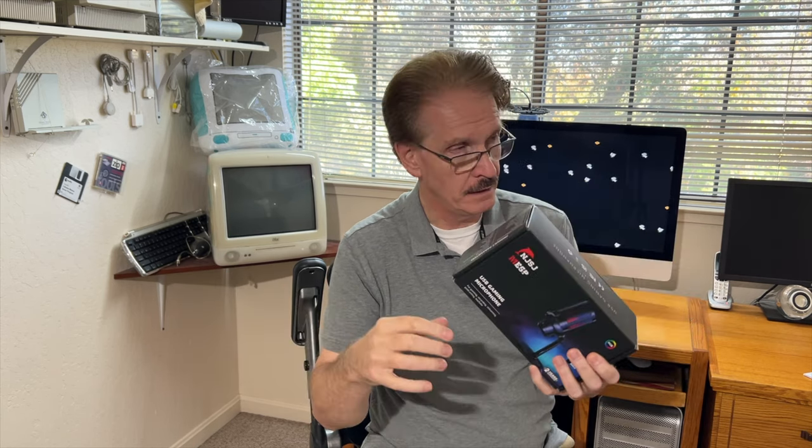Today we're going to be reviewing this USB microphone. A company reached out to me and wanted to know if I'd be interested in doing a review, and I said of course, send me the product and I'll give you a fair and unbiased review. I'm not getting paid for this, I'm doing this in exchange for a video.